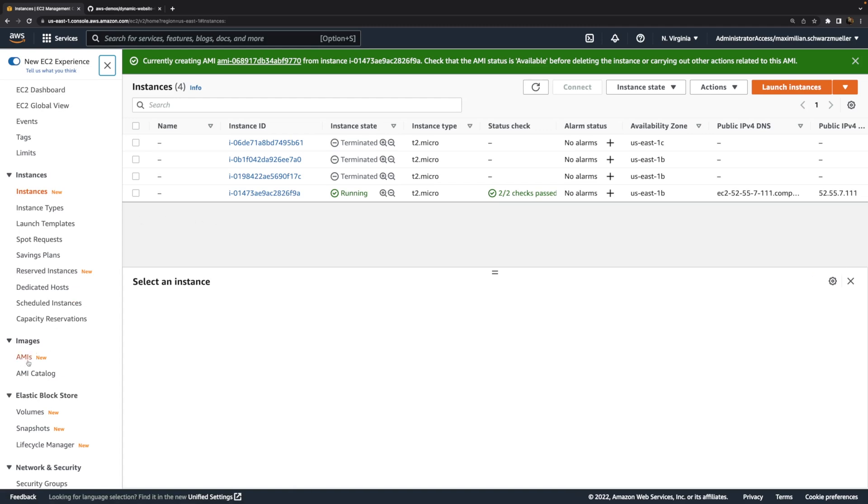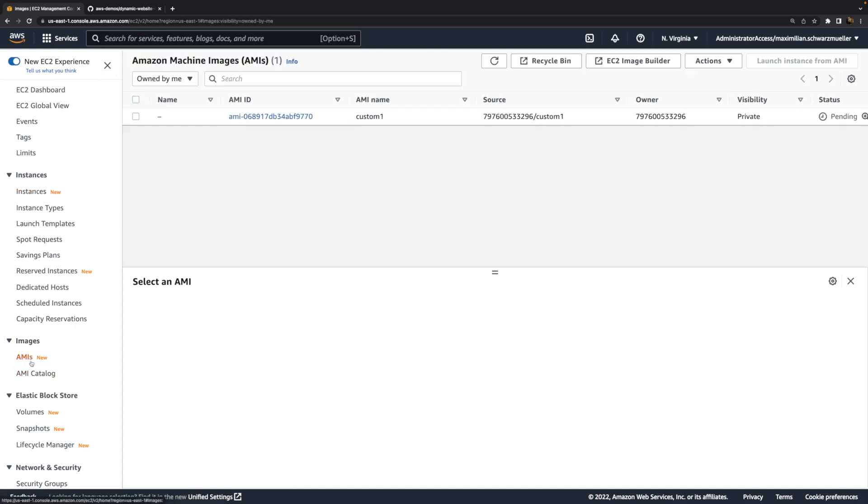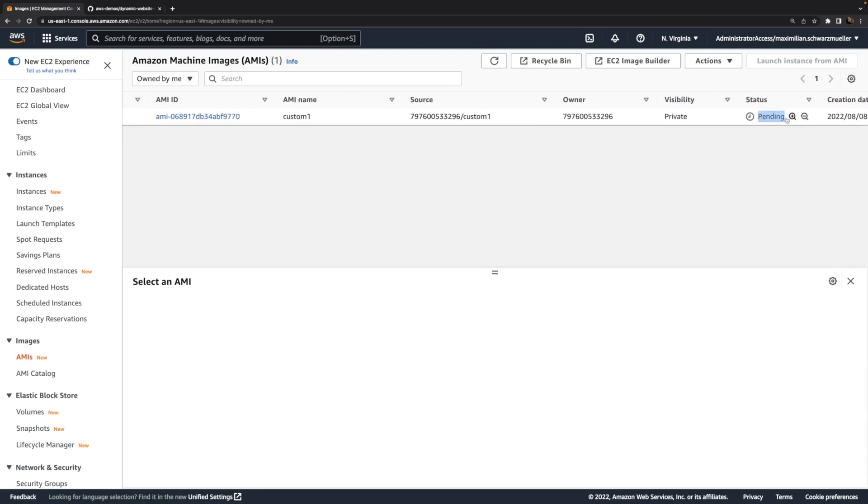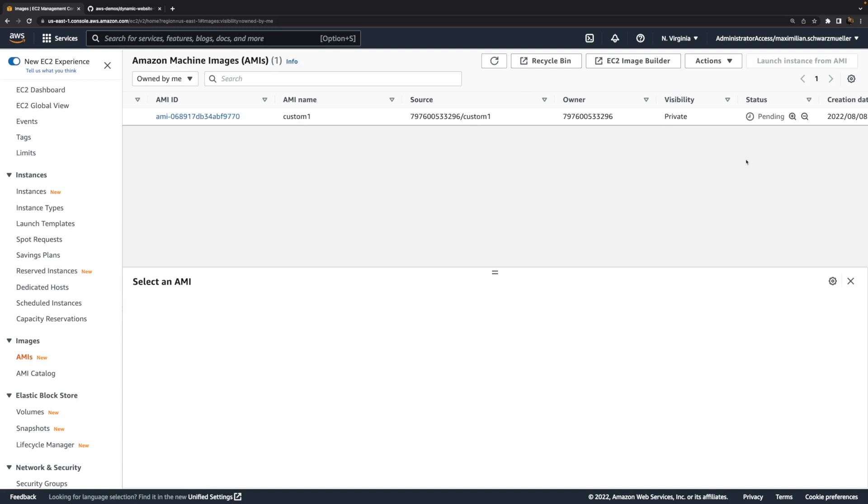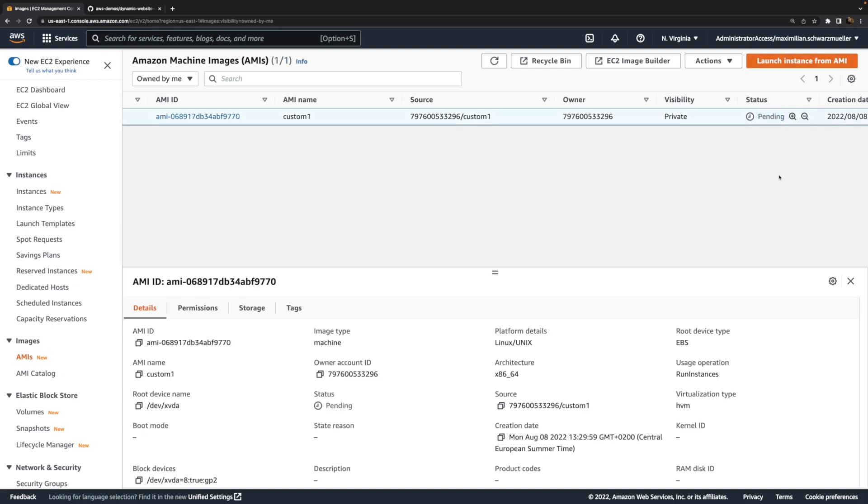Now on the left here, still in this EC2 service page, but here on the left, you then have this AMIs point and there you see that now this AMI is being created. Its status is pending. So it's currently being created. And once this finished, we will be able to launch new instances based on that AMI. Hence, I'll wait for this process to finish. It can take a couple of minutes, but I'll wait for this to finish. And then I'll show you how you can use your custom AMI to launch new EC2 instances, based on it.